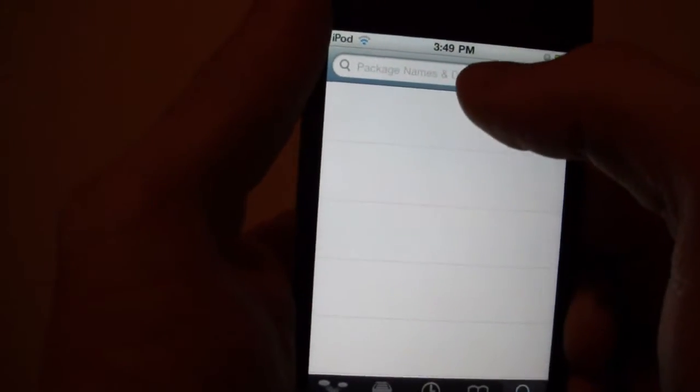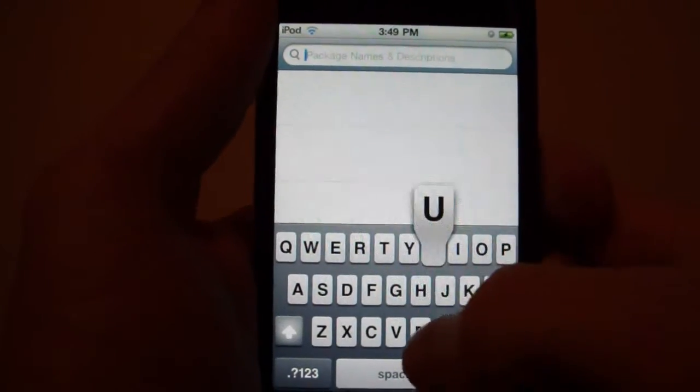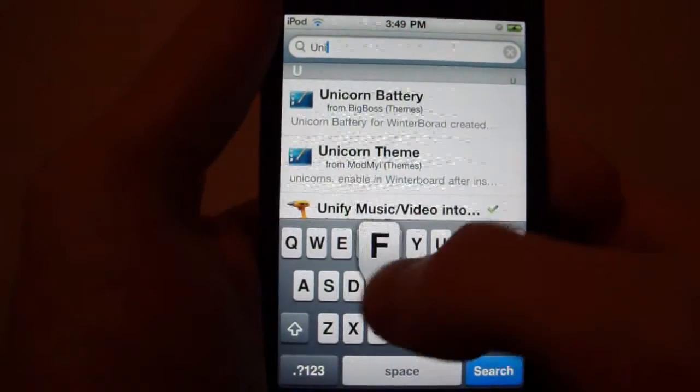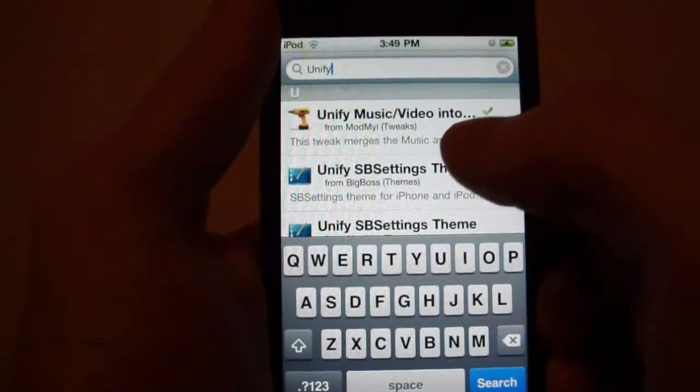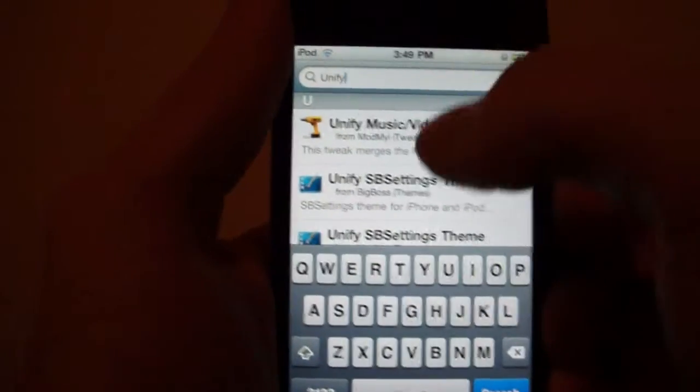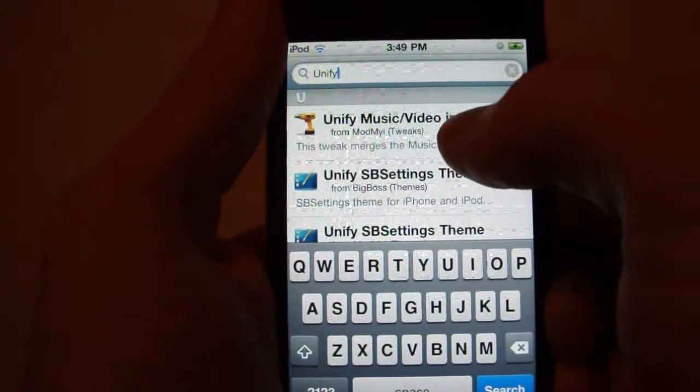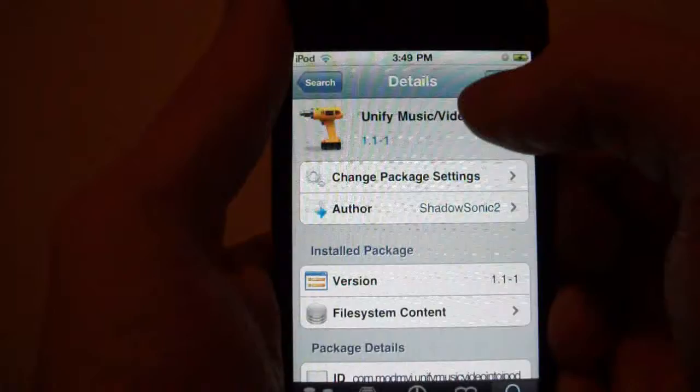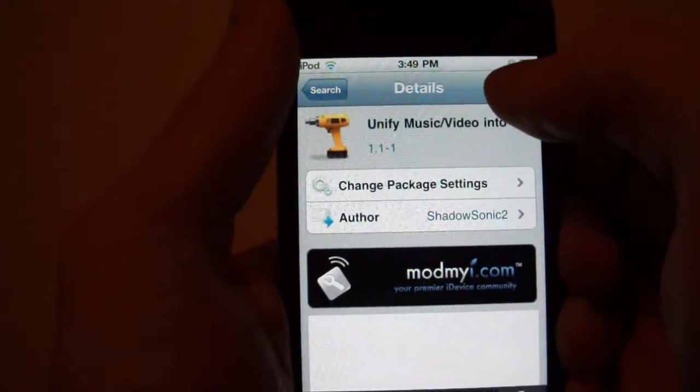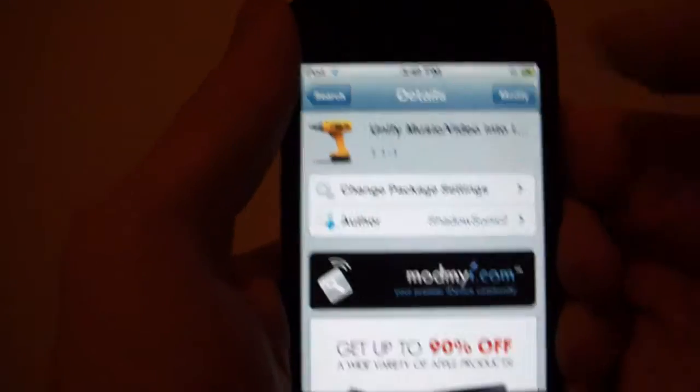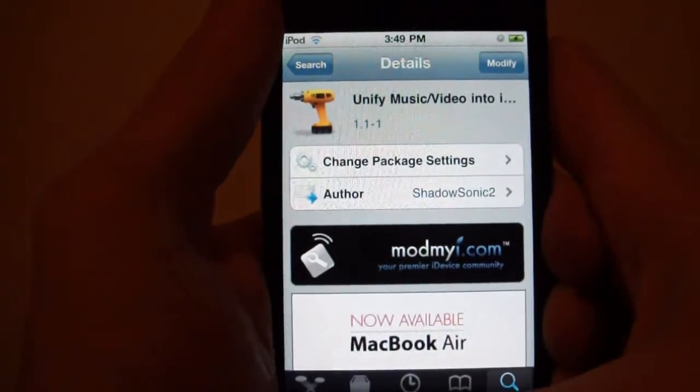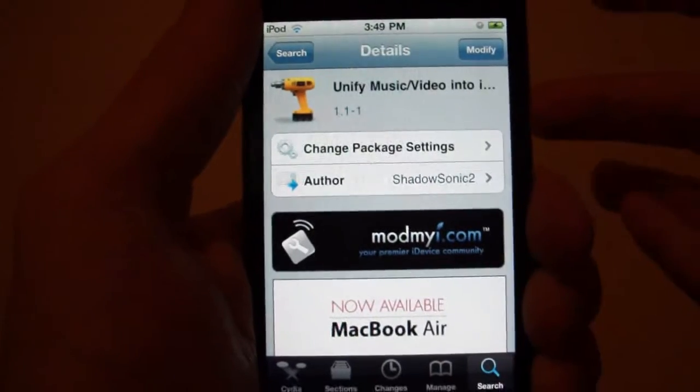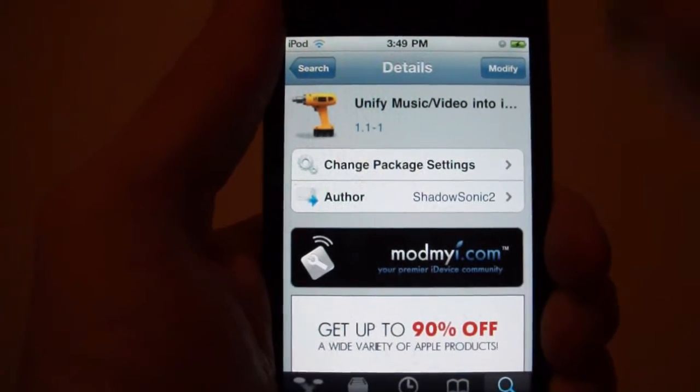You go here to search 'unify', and you don't need any more sources or anything. This one is from Mod My Eye, so you tap that and click install and confirm. I already have it, so I don't need to do that. And Winterboard, if you don't already have it, will be installed with this package.